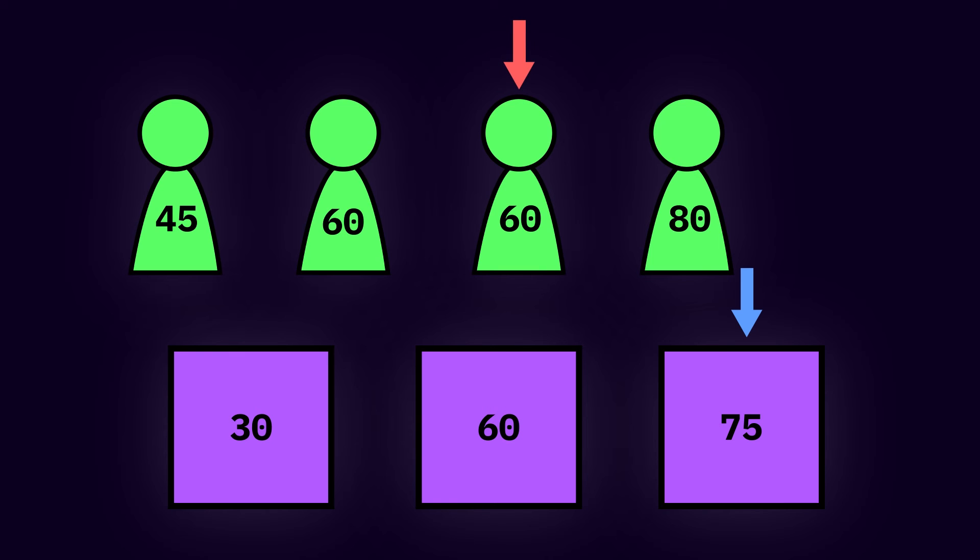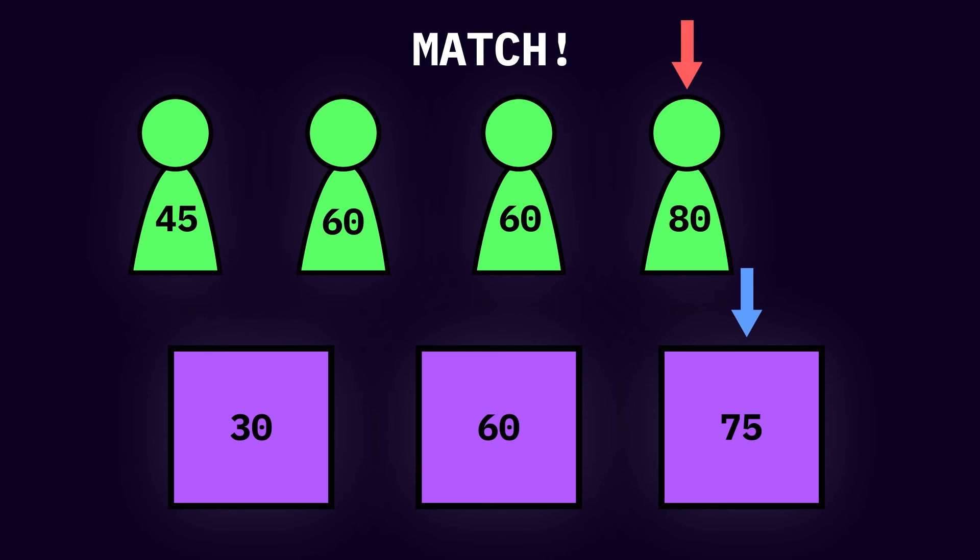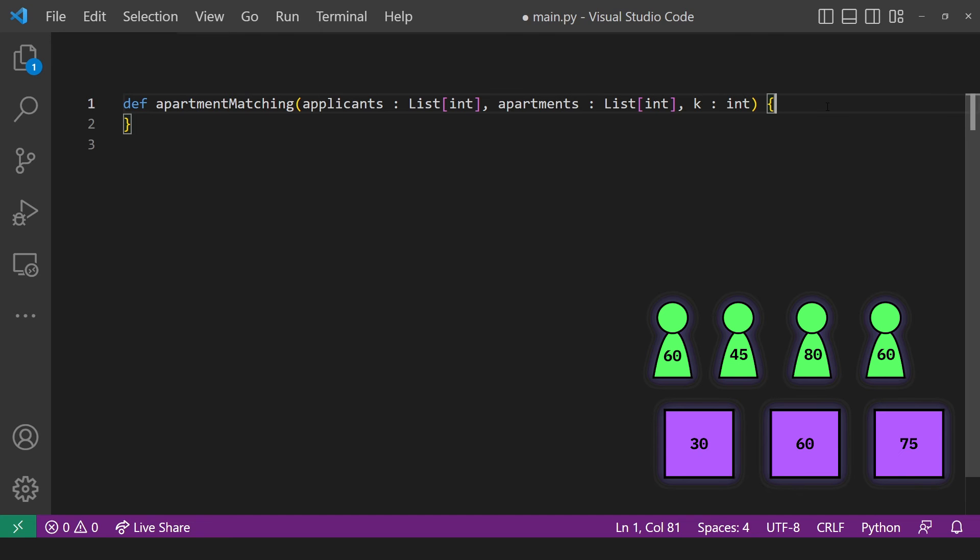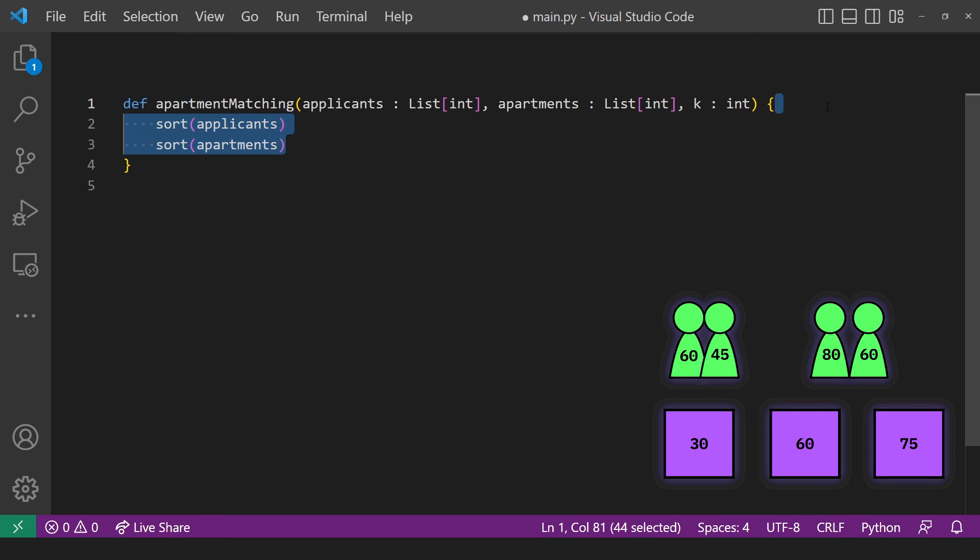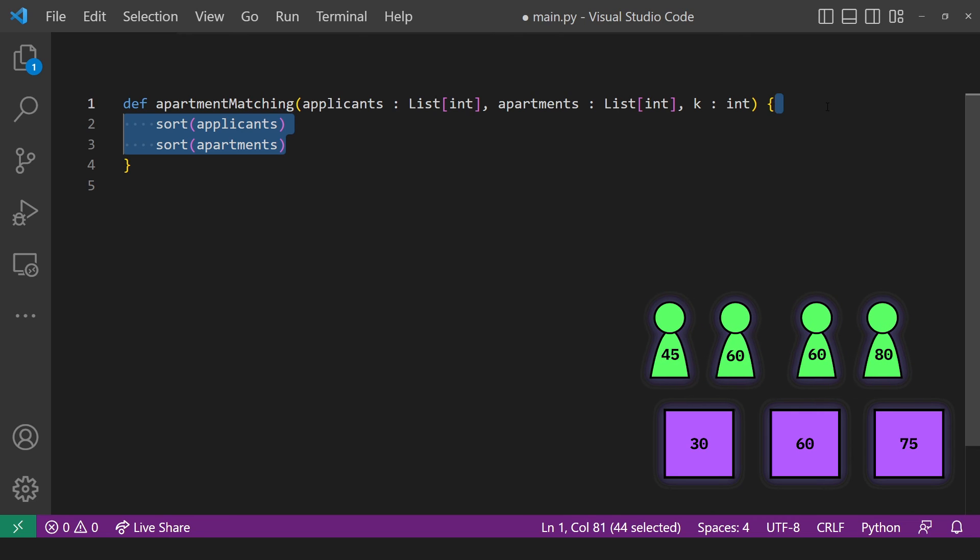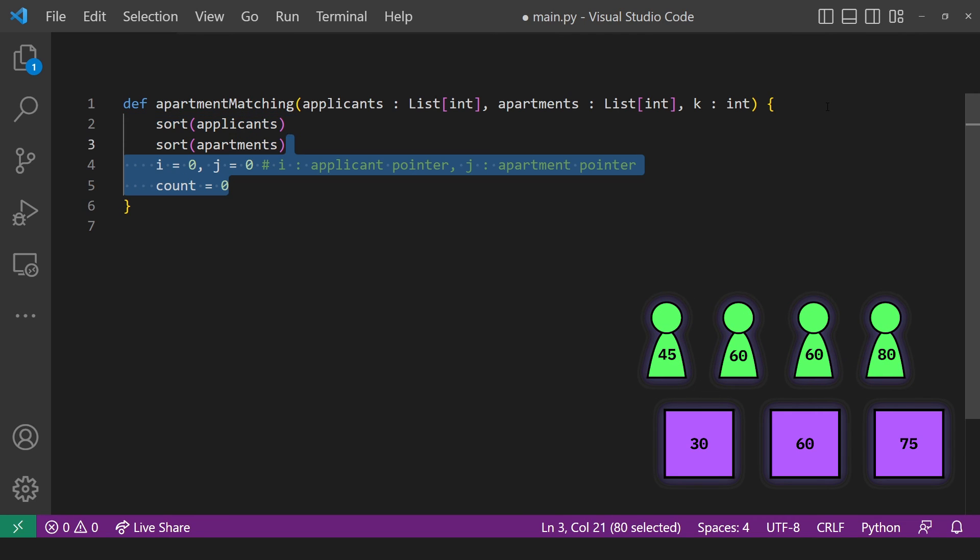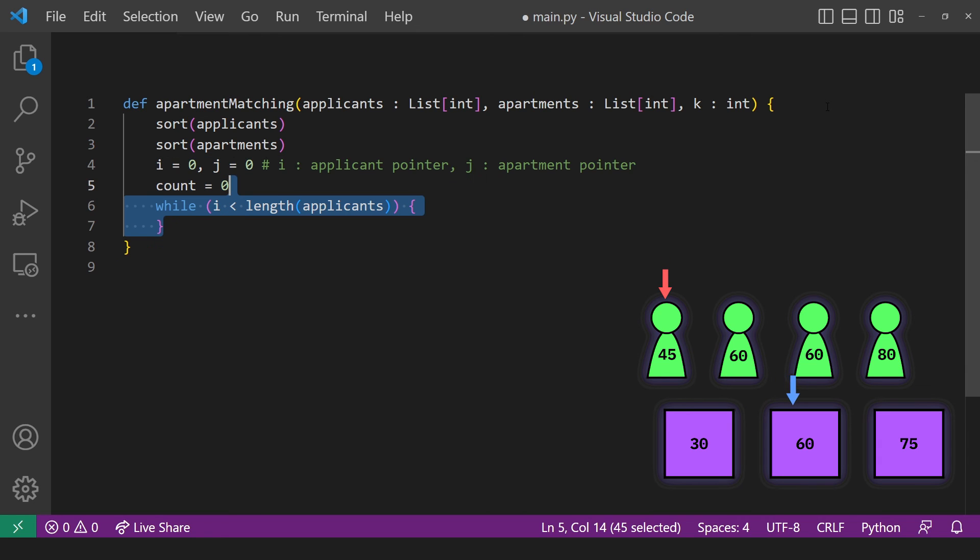We sort the arrays because we know the applicants of larger preferences require apartments of larger size. So what's the code look like? K is the maximum allowed difference. First sort the applicants and apartment sizes. Then create a pointer for the applicants, the apartments, as well as a counter for the number of people that can get an apartment.